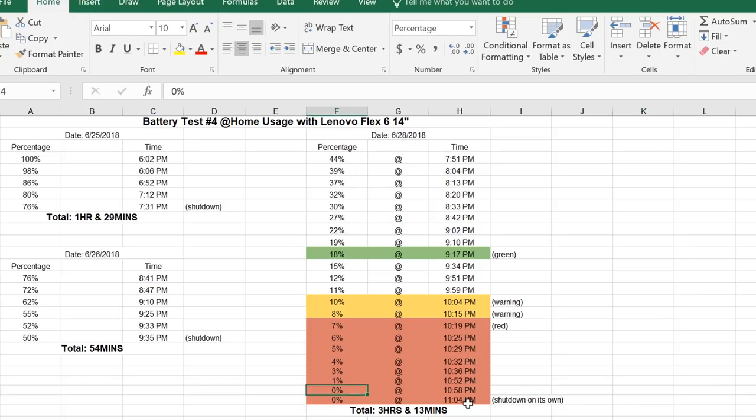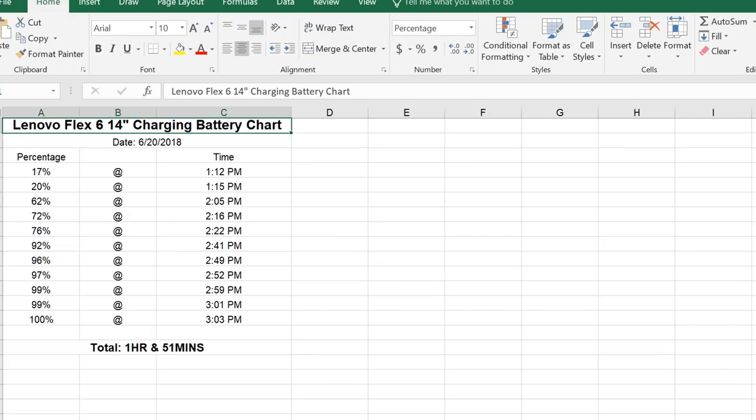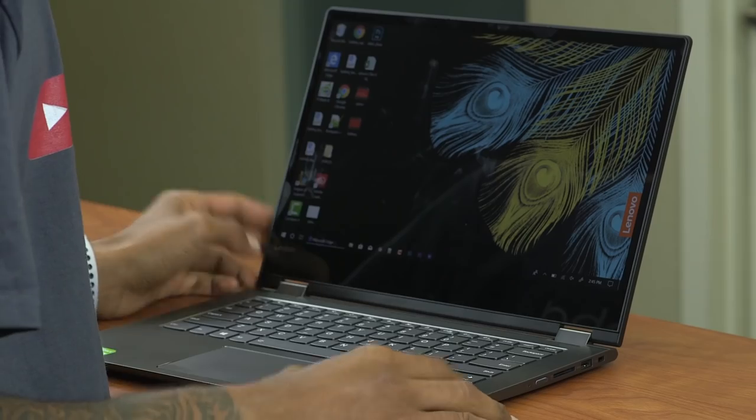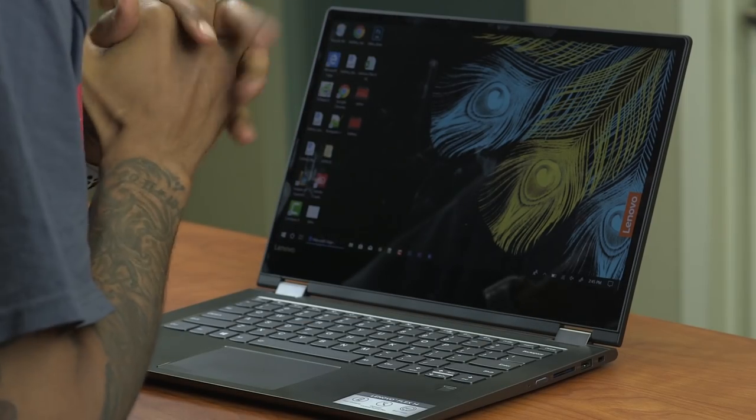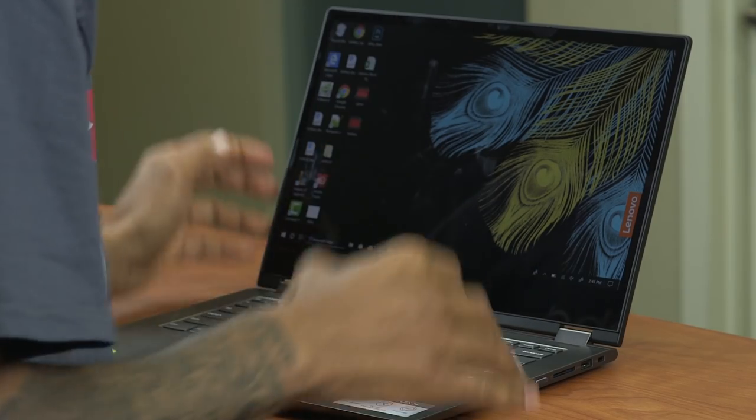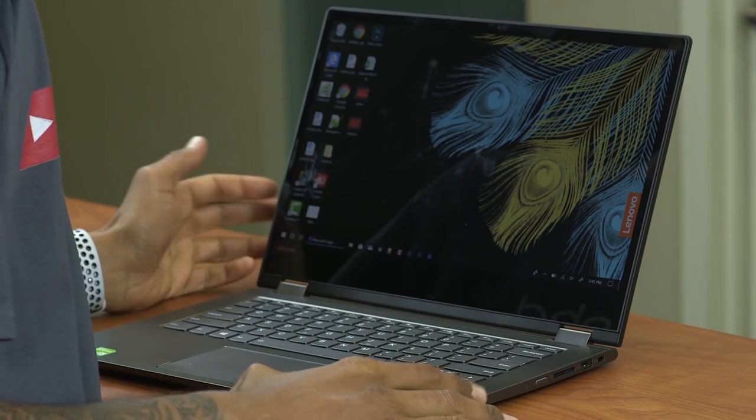Now if you're worrying about charging time, I was kind of surprised when I was charging this guy because again, it's not a Type C USB port that I'm plugging in the power adapter. It's a regular small little power port, right? It took around an hour and 51 minutes of charge time for the 14 inch. So we just went over the battery life on the Flex 6 14.